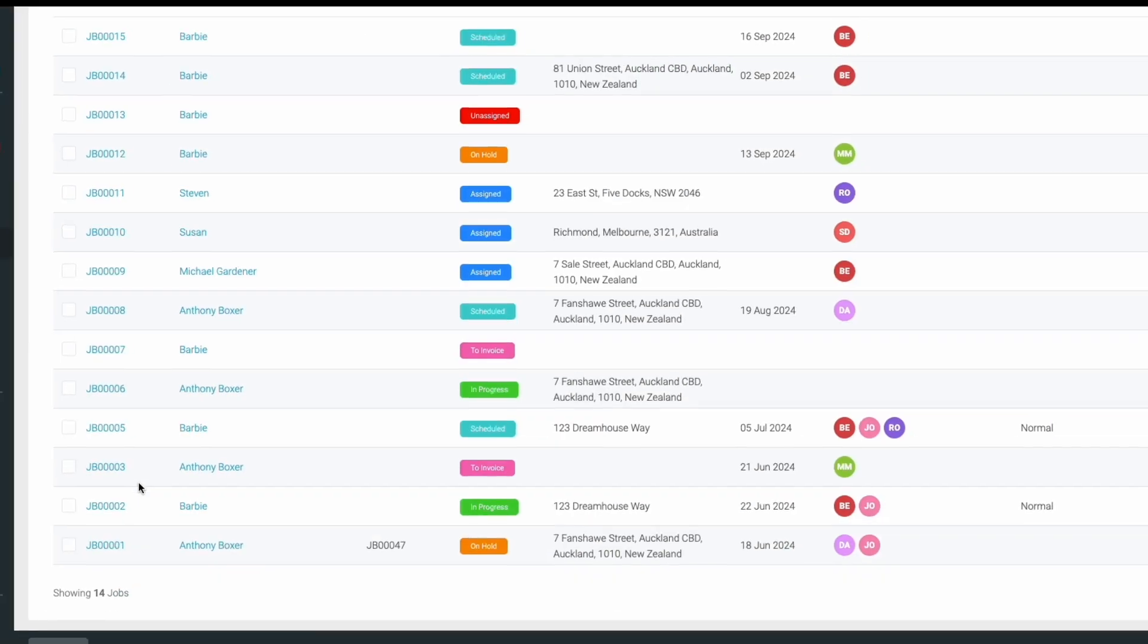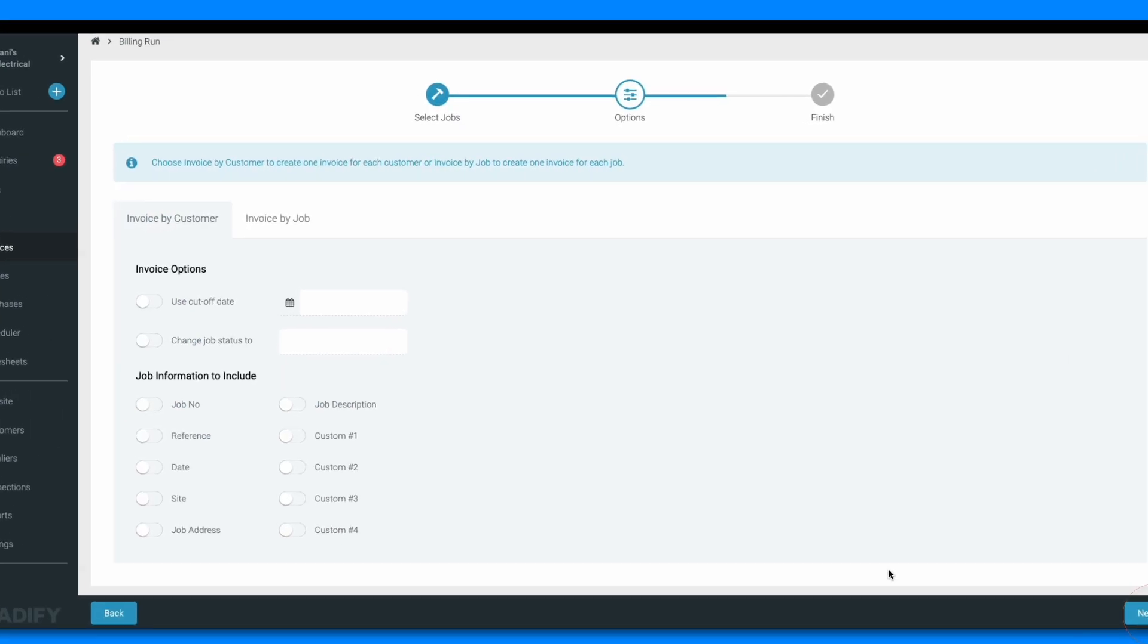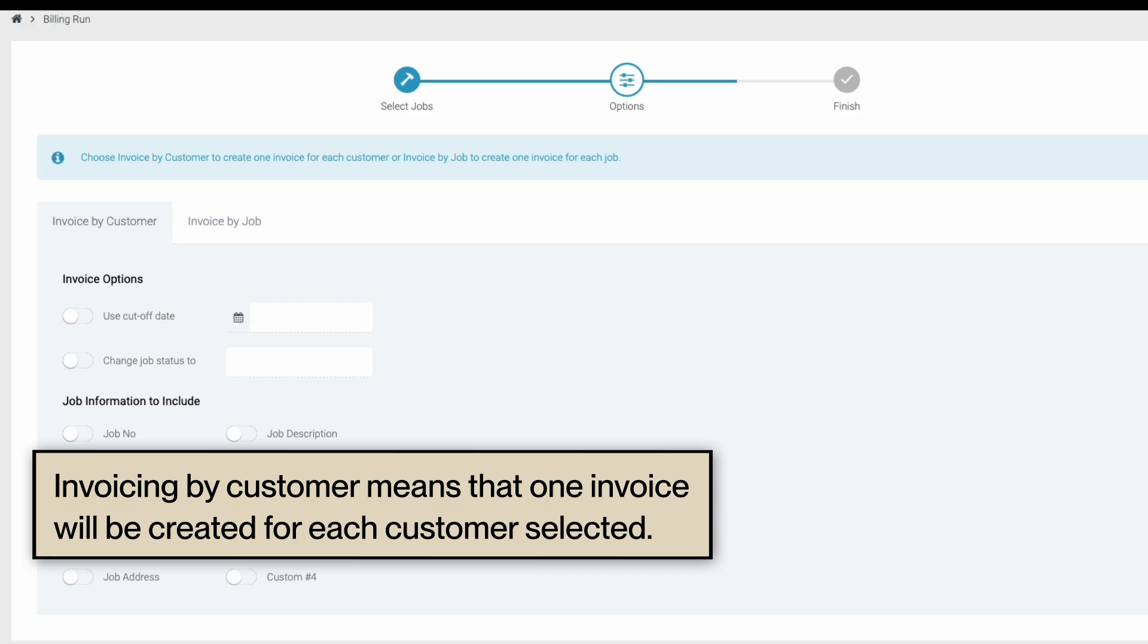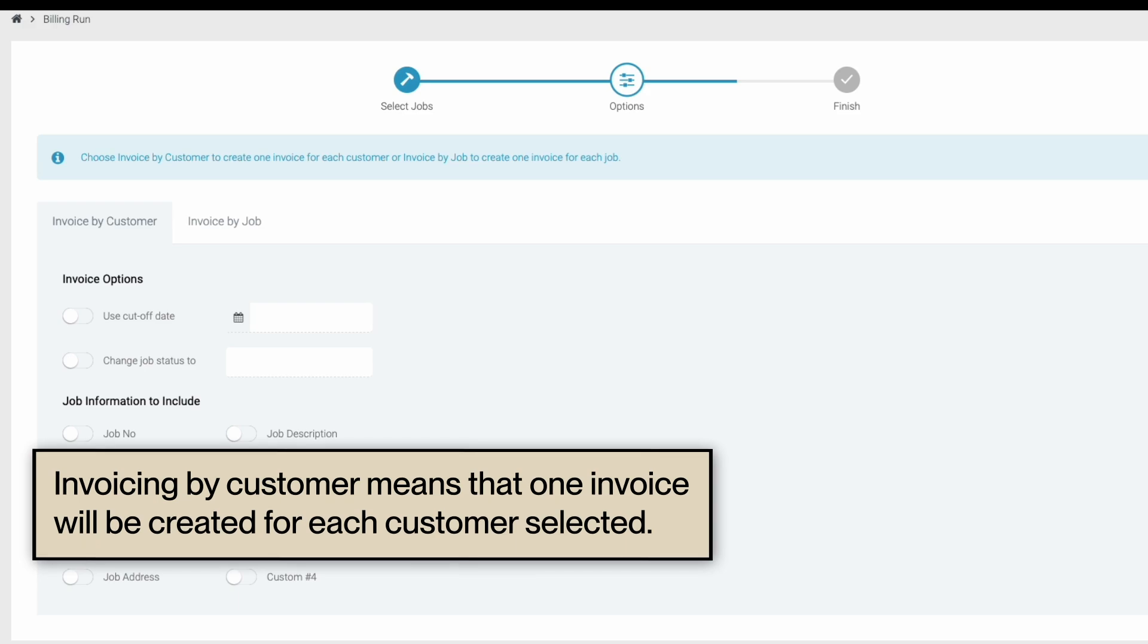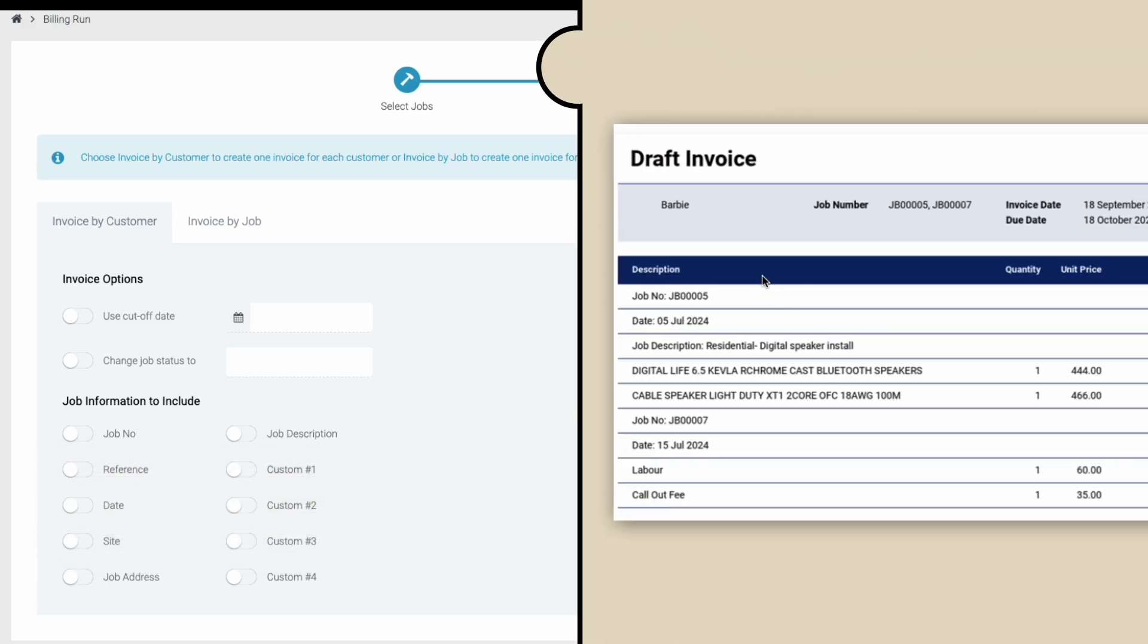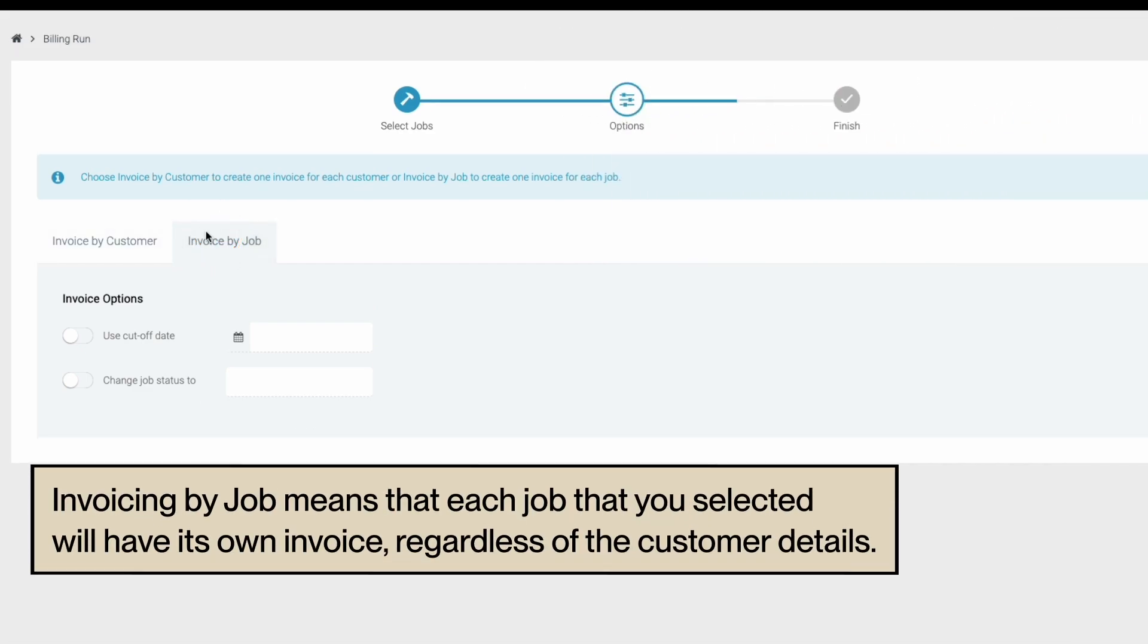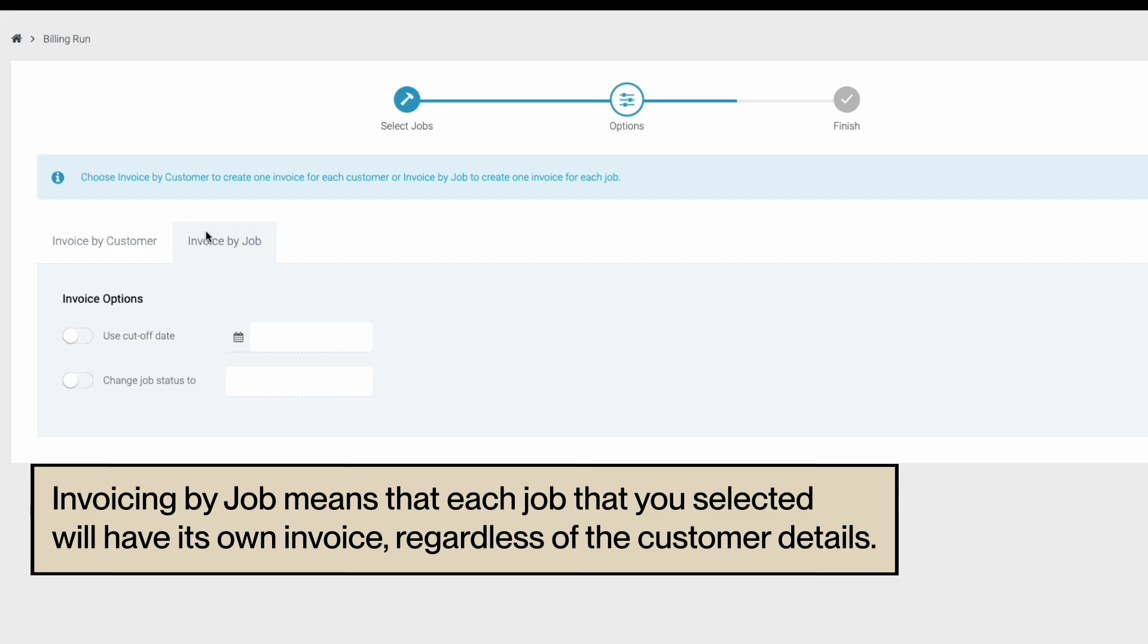Once you've selected all the jobs you want to invoice, click next. Now you'll need to configure your billing run. You'll have the option to invoice by job or invoice by customer. Invoicing by customer means one invoice will be created for each customer selected. If you selected multiple jobs for one customer, the job details will be combined into one invoice. Invoicing by job means each job you select will have its own invoice regardless of the customer details.